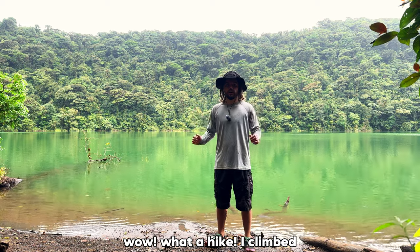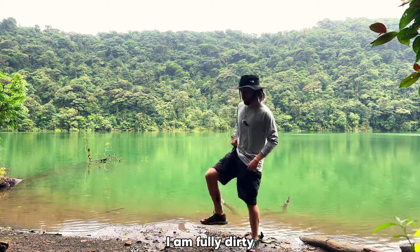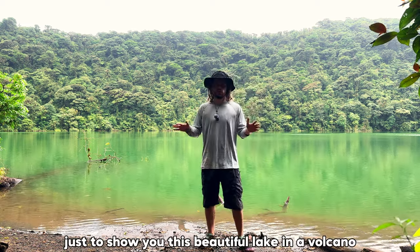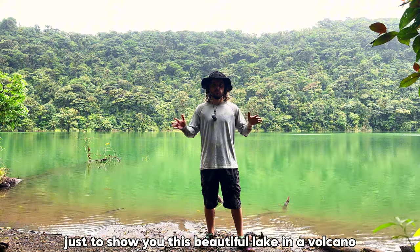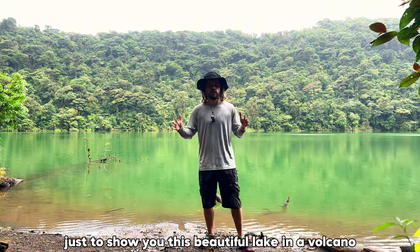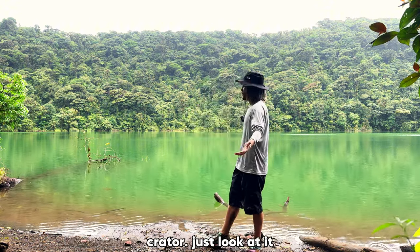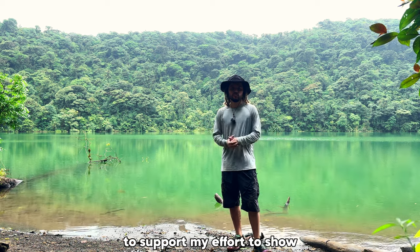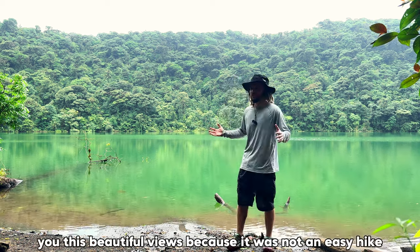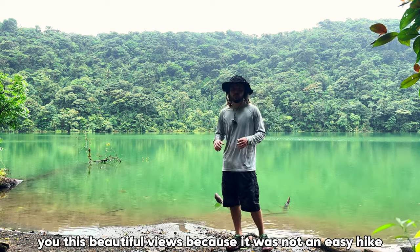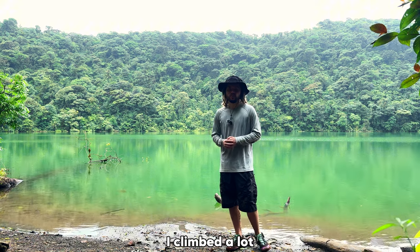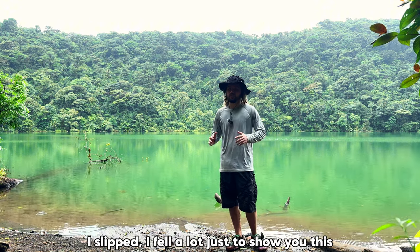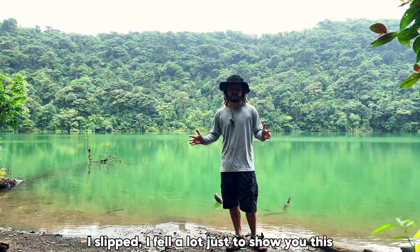Wow, what a hike. I climbed, I'm fully dirty, just to show you this beautiful lake in a volcano crater. Just look at it. Give this video a thumbs up to support my effort to show you these beautiful views, because it was not an easy hike. I climbed a lot, I slipped, I fell a lot just to show you this.